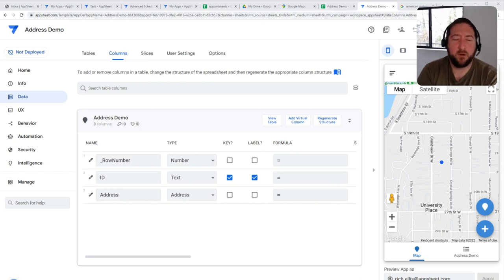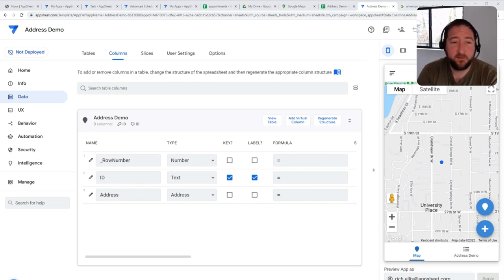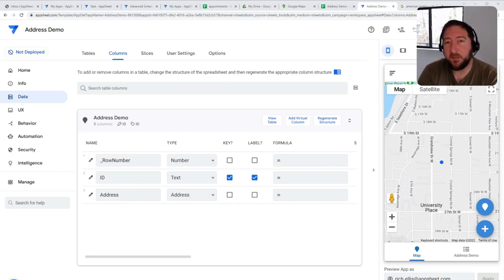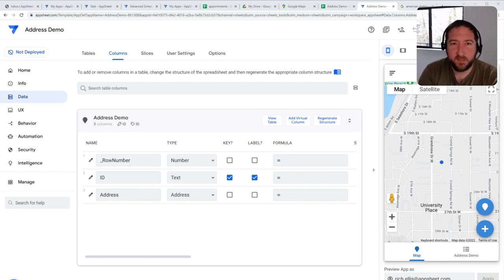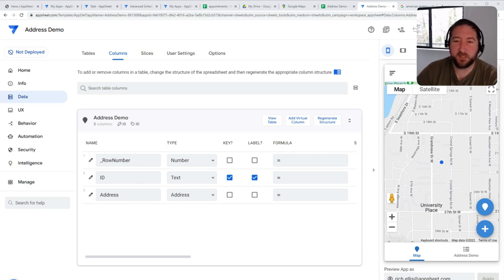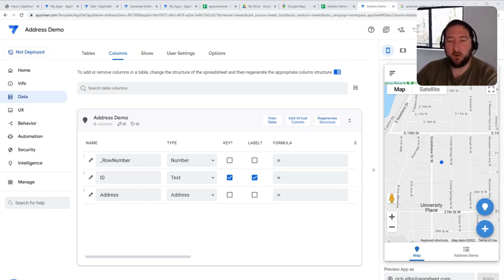From a frontline worker perspective, the address field can be more than just an address field. The address field also has the capability to look up names of businesses, street corners, etc. So let's say you're a technician and